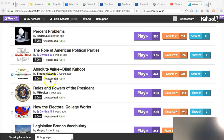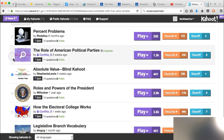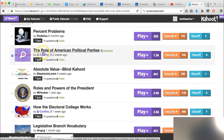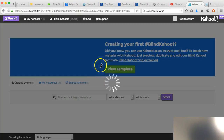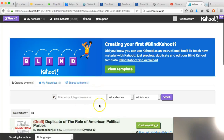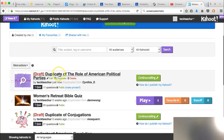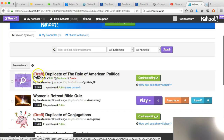I was just going to show you very quickly, Elizabeth. Say I want to use this Kahoot — I'll uncheck that one, come over here, and click 'Duplicate.' So I'm going to duplicate this, which makes it more editable for me. Here's my draft of the one I just duplicated.